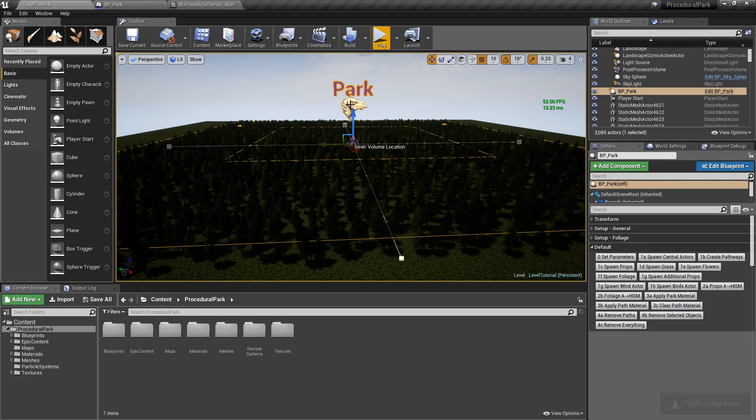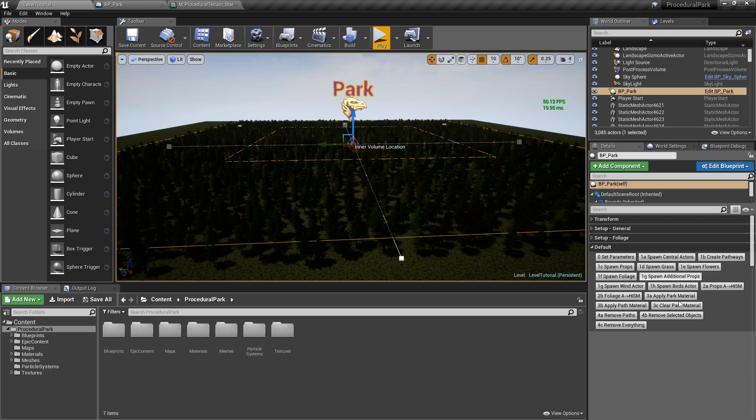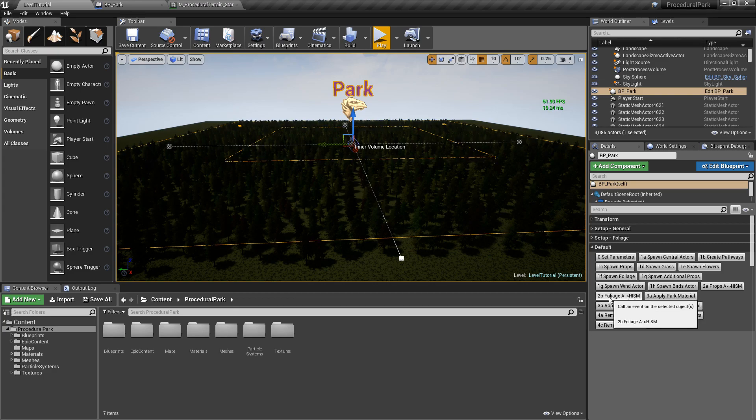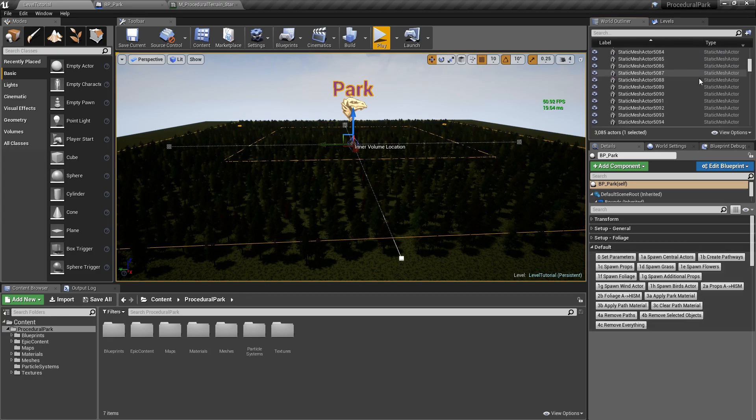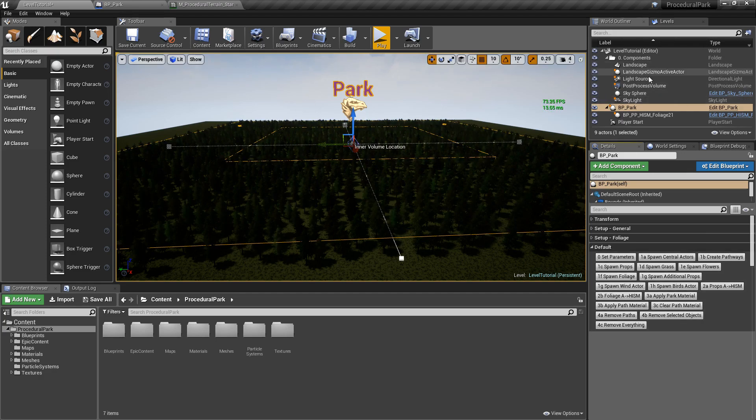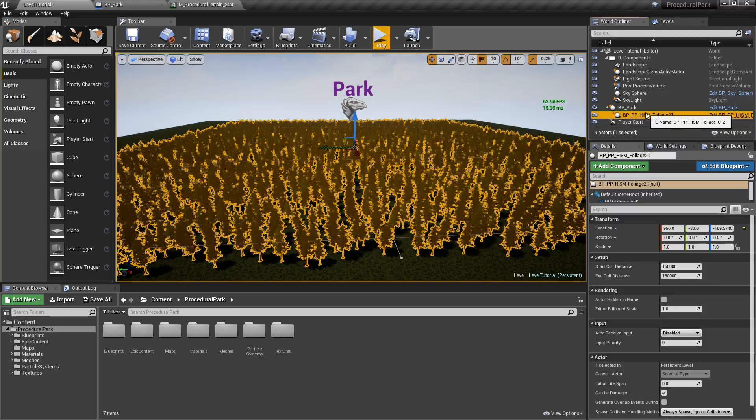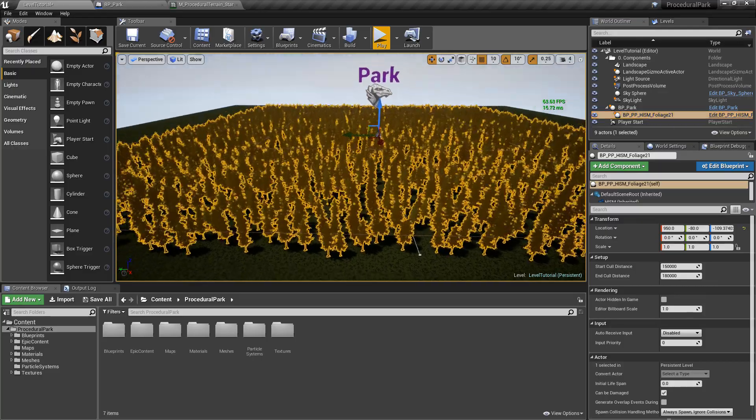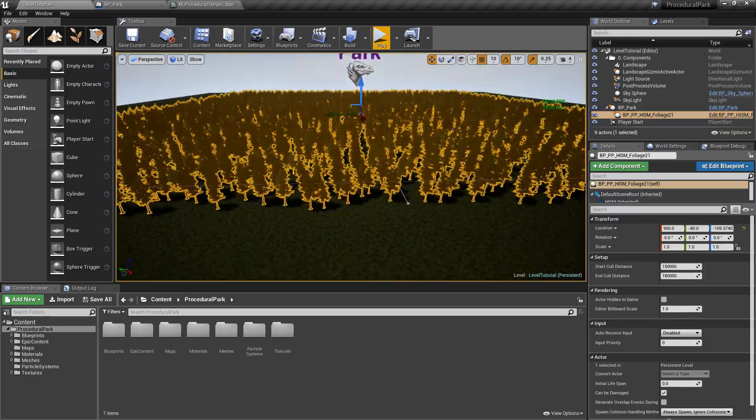If we come back here to the park and select foliage actors to HISM, in other words, go ahead and grab the foliage and convert it from an actor to a HISM. Notice now that we have a bunch of static meshes here, we press the button, and all of those things are converted into one single actor, as you can see here, that has all of the trees.